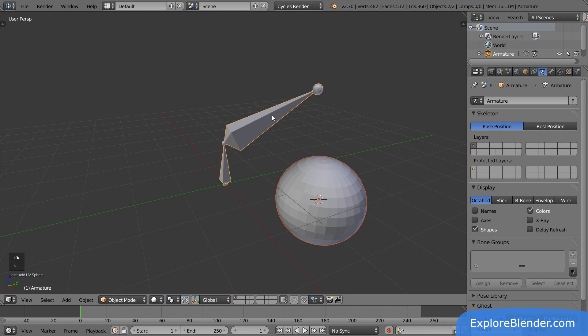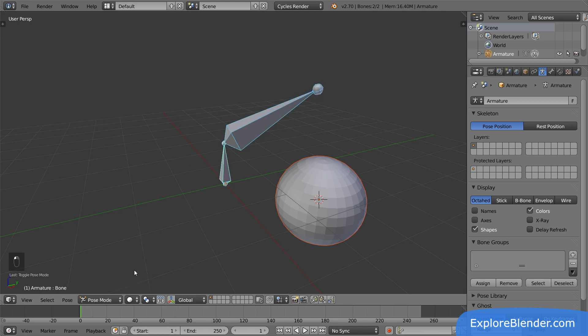To be able to pick a certain bone, we have to enter pose mode. I want to parent it to the child bone, so select that, and then parent.